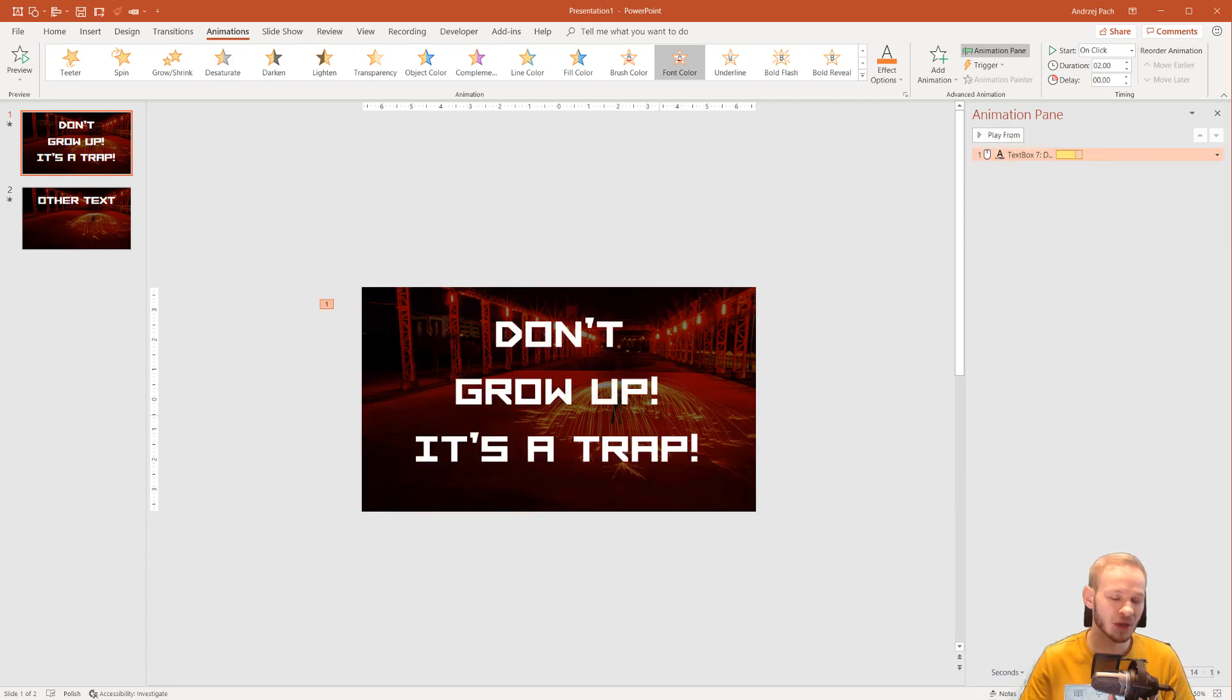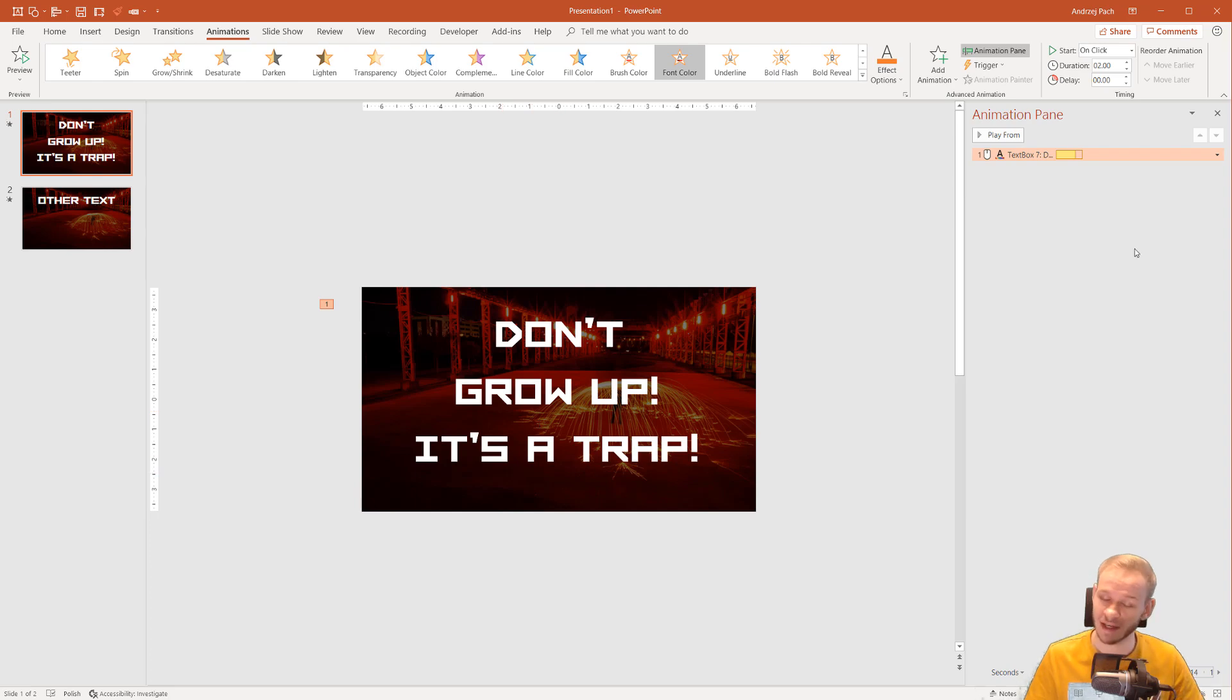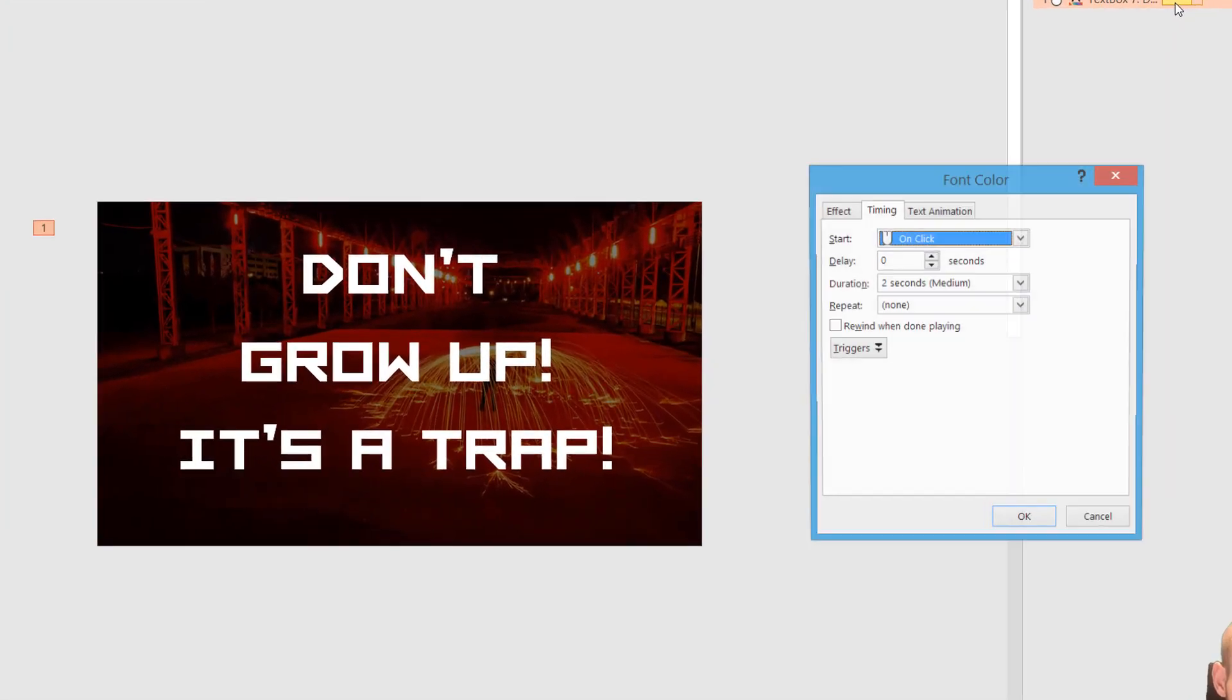Now let's imagine that you want people to read this. It would be difficult because it fades between the entire text. But I said to you that we have plenty of options here. If we double click here,